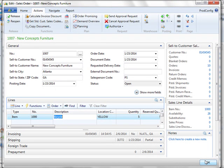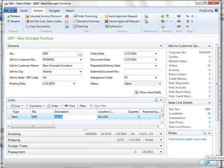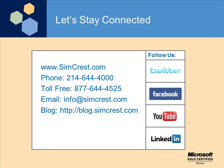If you have further questions, please let us know. We'll be happy to help you. Let's stay connected. You can follow us on Twitter, Facebook, YouTube, or LinkedIn. Or give us a call or email. We'd love to hear from you. Thank you so much for your interest in SimCrest. Have a great day.